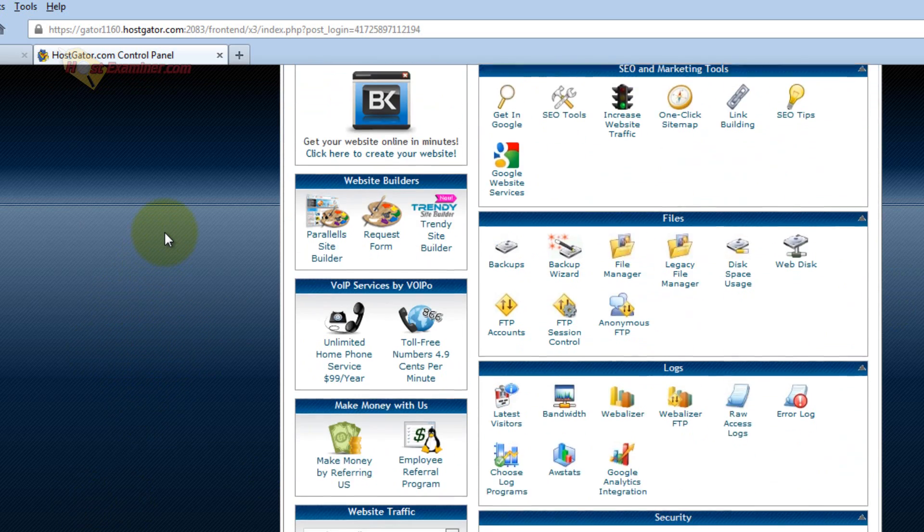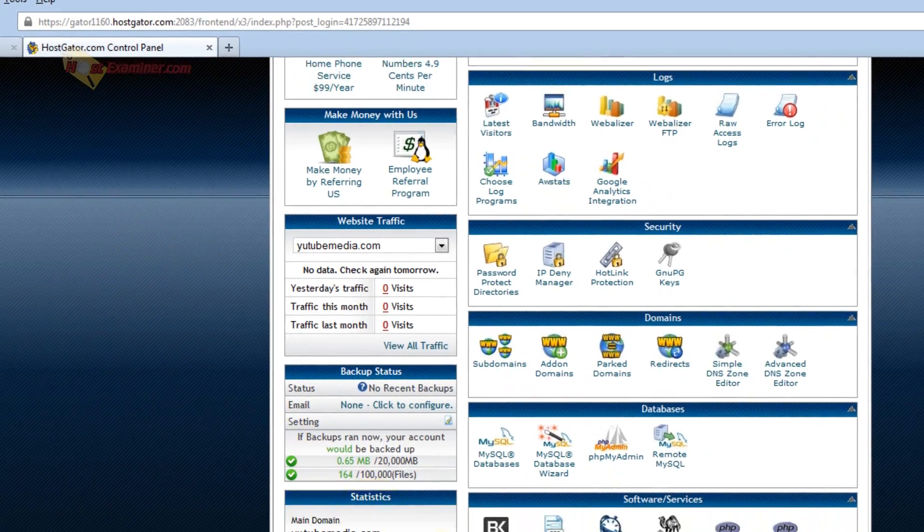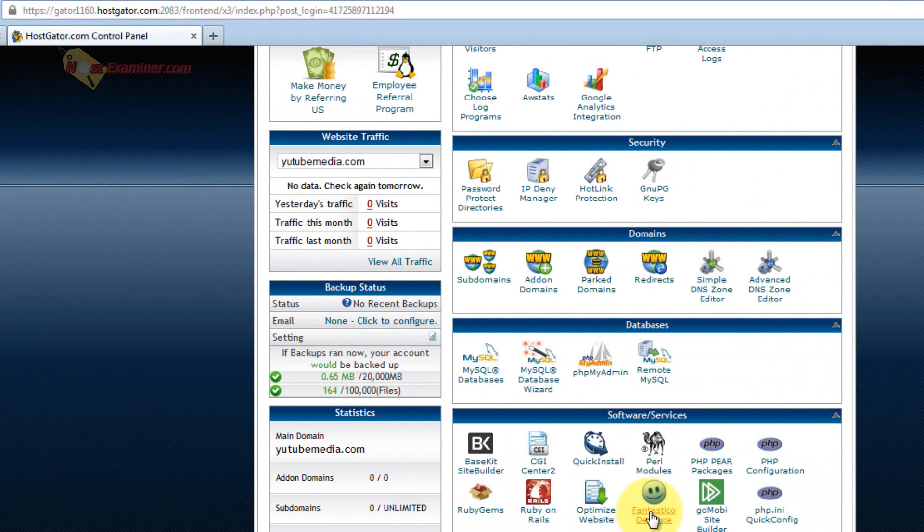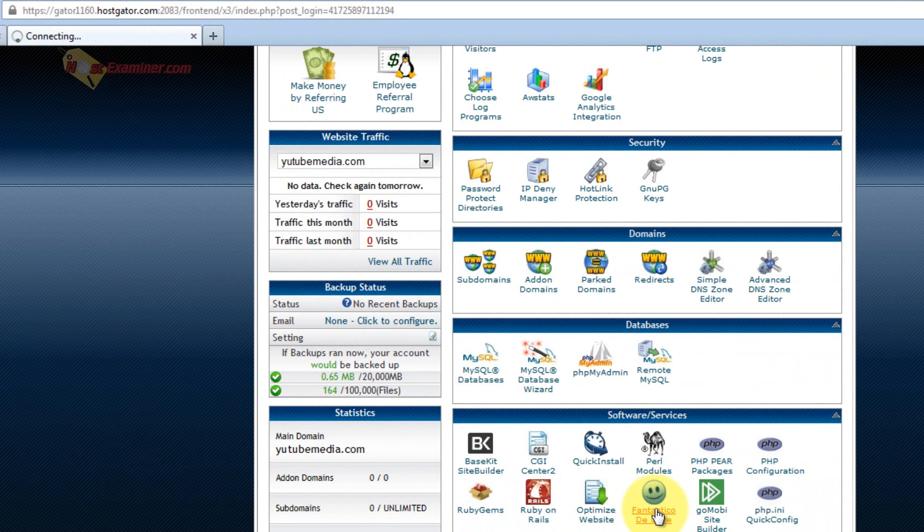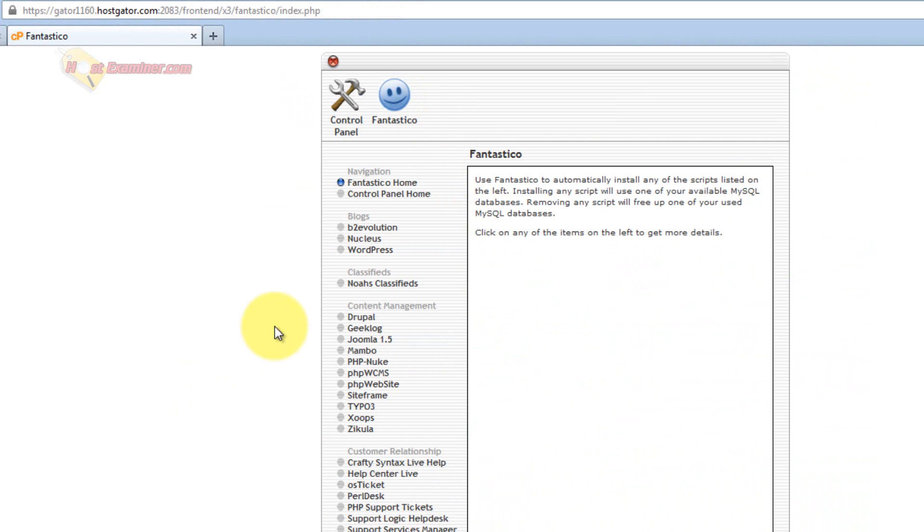So go scroll down in cPanel and click Fantastico Deluxe. This is the third party script installing software.